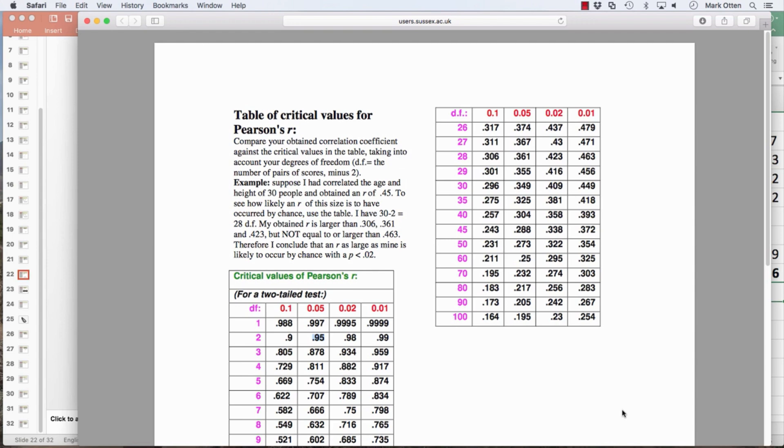That's your correlation video. We'll do the regression one next.